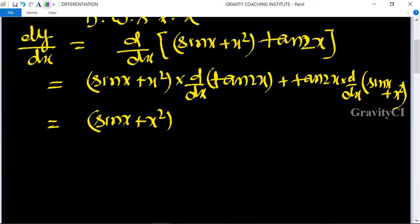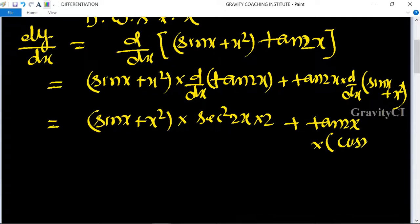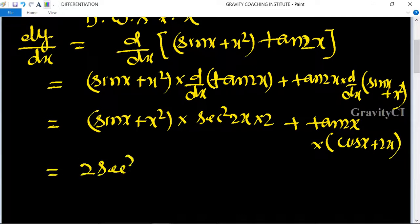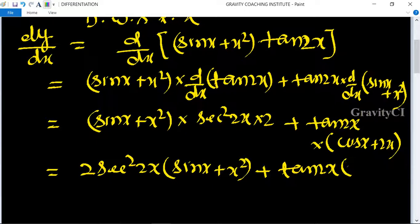The derivative of tan 2x = sec²(2x) · 2. The derivative of sin x = cos x and derivative of x² = 2x. So the final answer is: 2sec²(2x)(sin x + x²) + tan 2x · (cos x + 2x), which is the required answer.